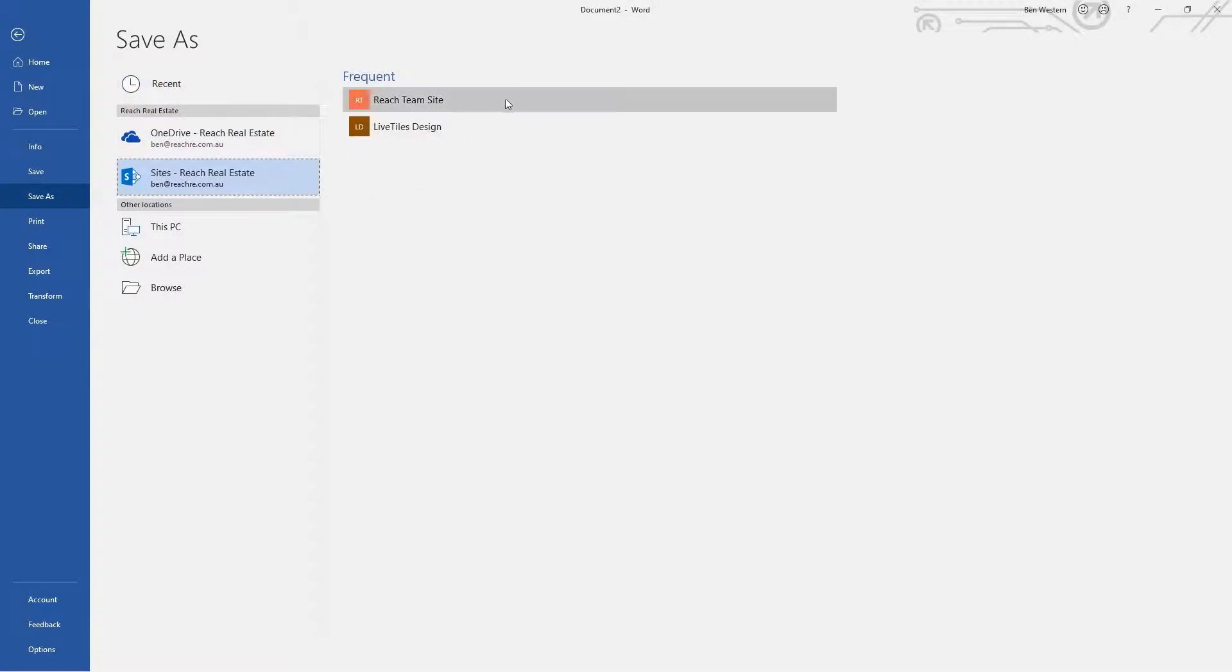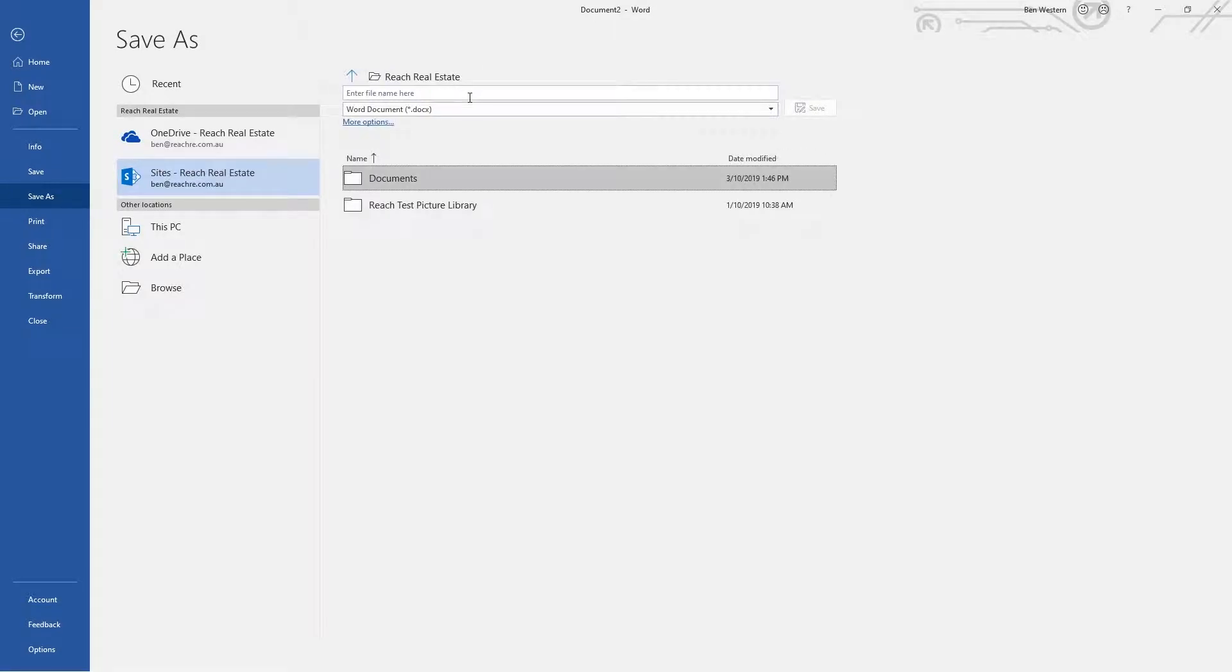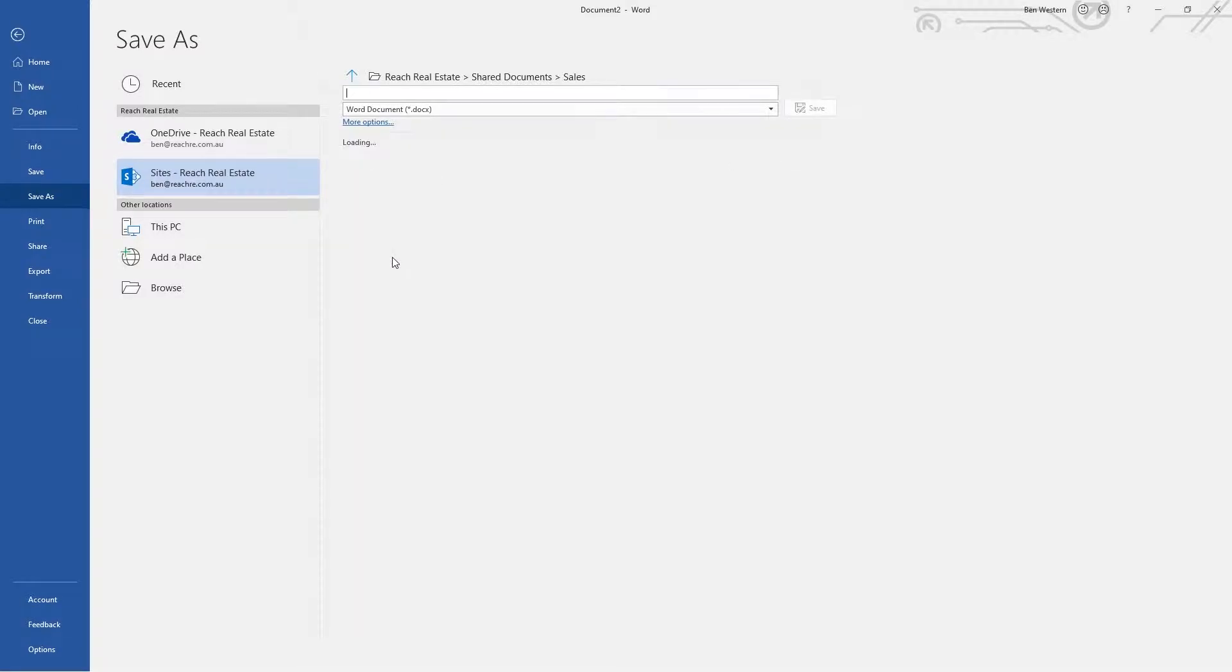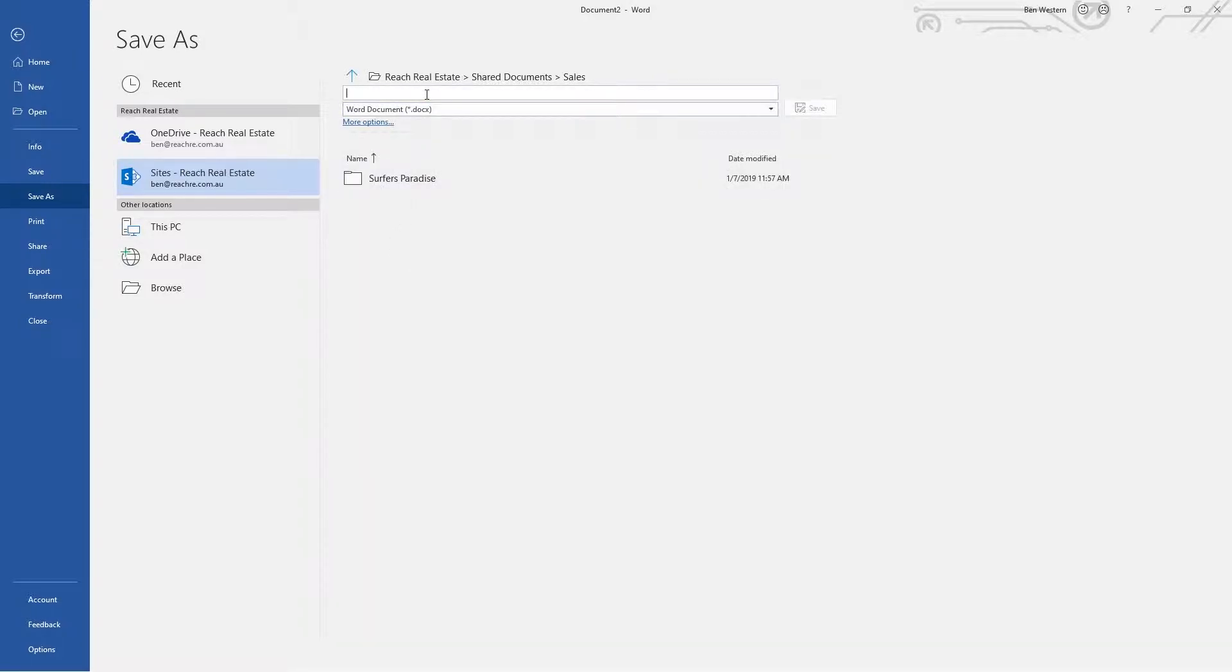Now we're going to click on the Reach Team site. Here we will find our document library that we touched on in greater detail in a previous video. As you can see, it is a very familiar layout, and we can see our folders and documents that we've been referencing and using. I'm going to select the Sales folder, and now we're going to give this document a name and click Save.